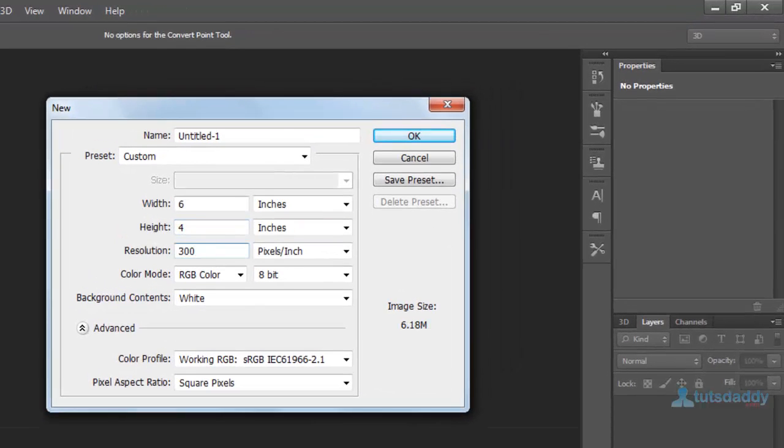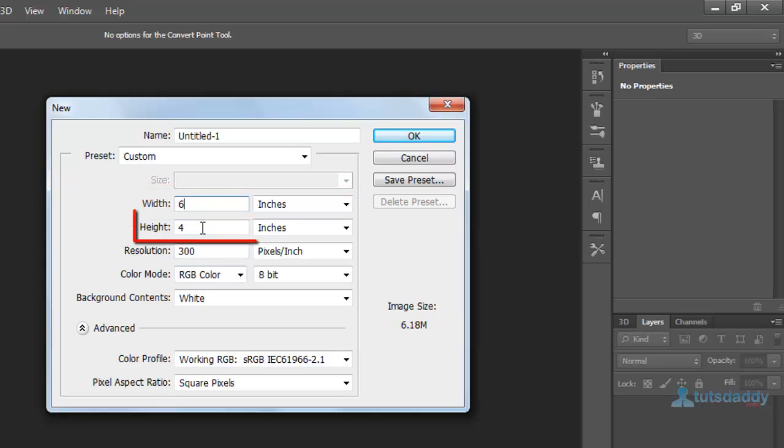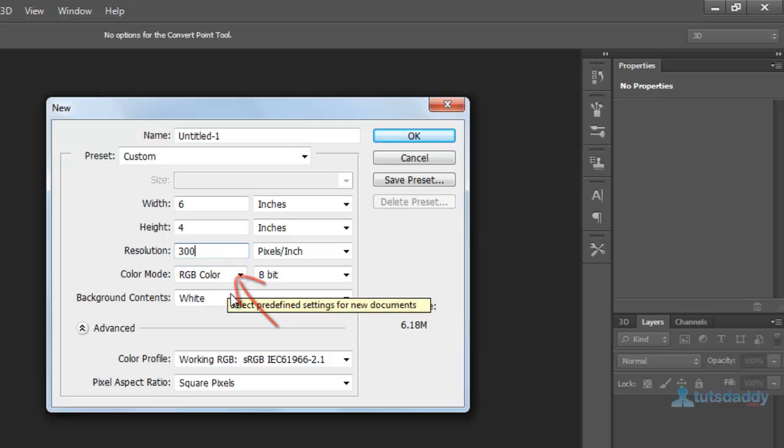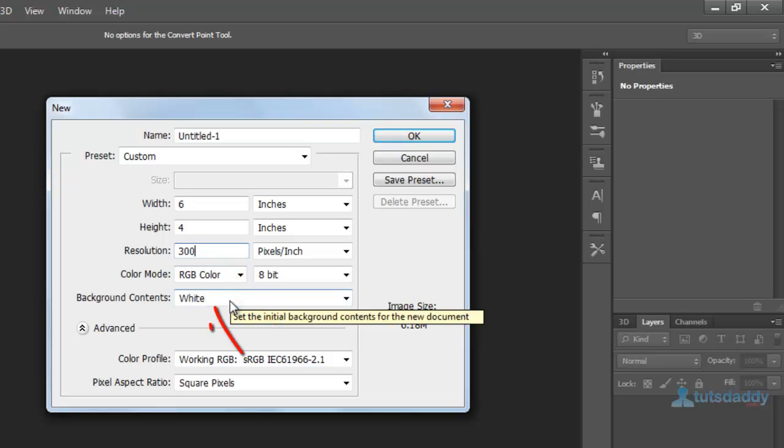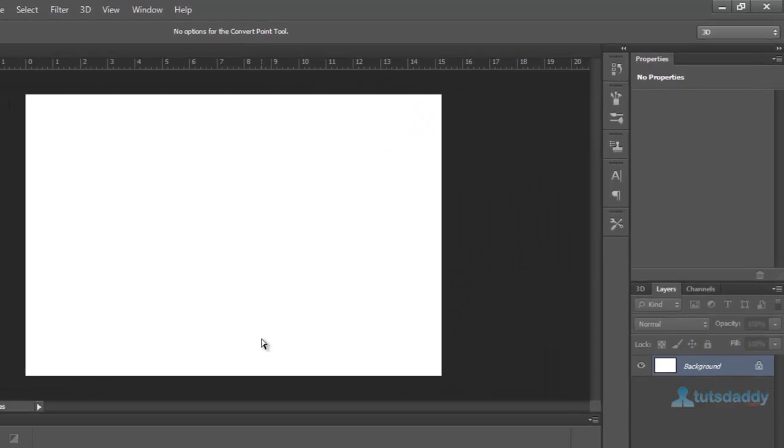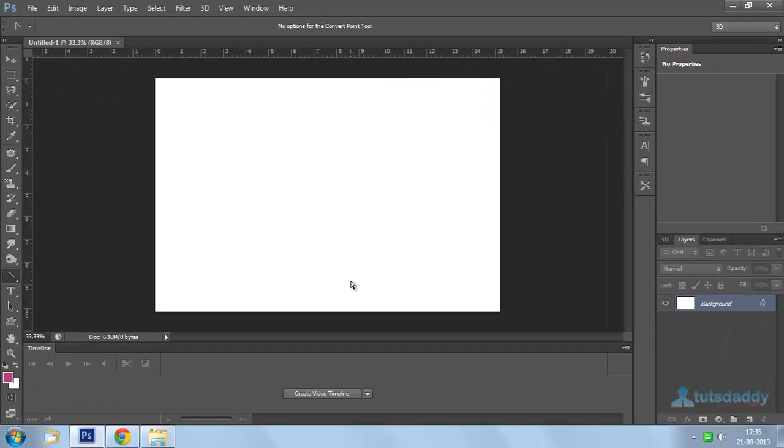Create a new document. Width of the document 6 inches, height of the document 4 inches, resolution 300, color mode RGB colors, background white color. Click ok button.